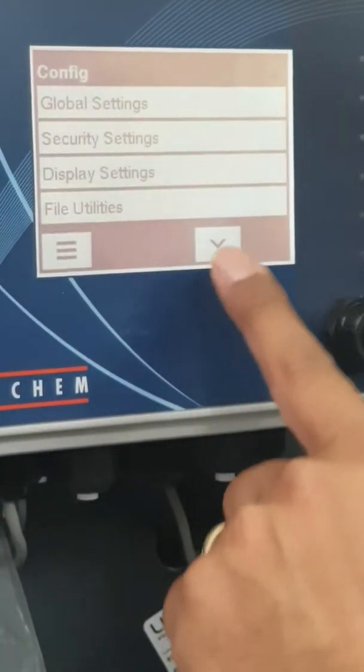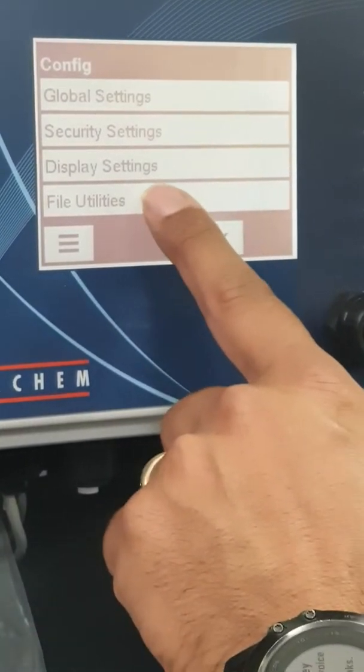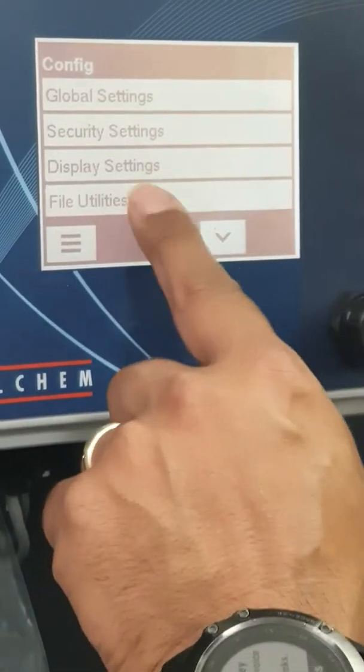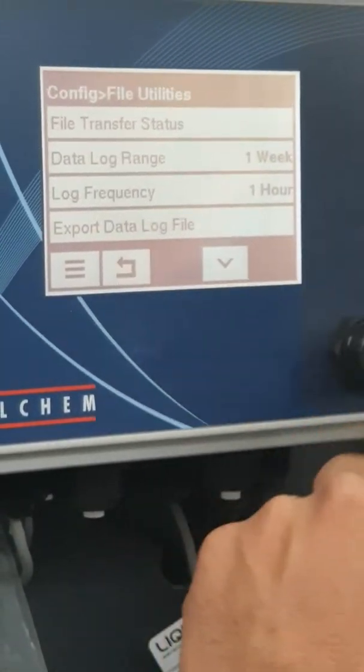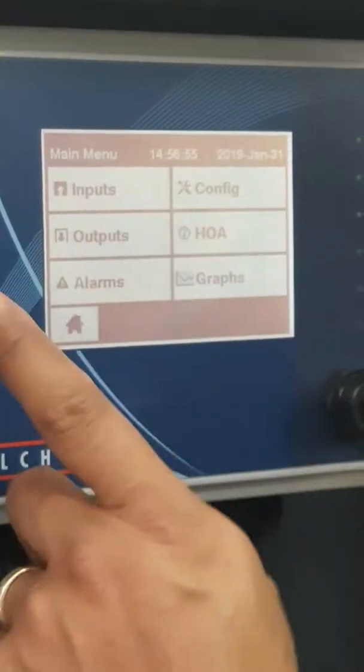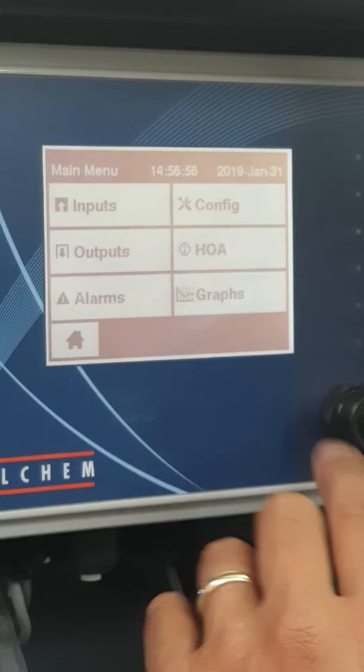And of course, if you ever want to know how to import or export a file, that would be in that particular section. Again, there'll be another video on that.